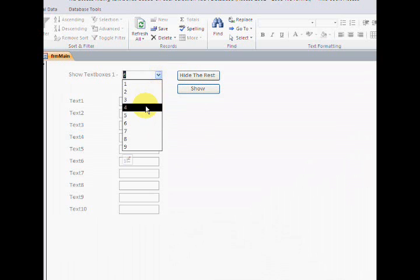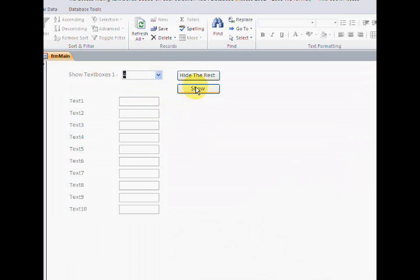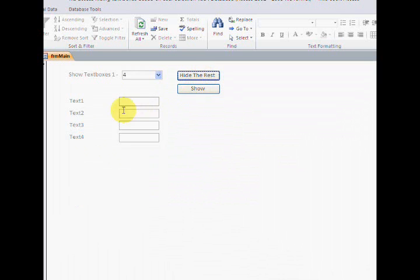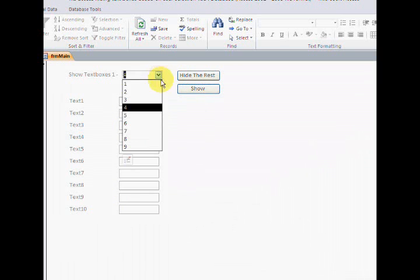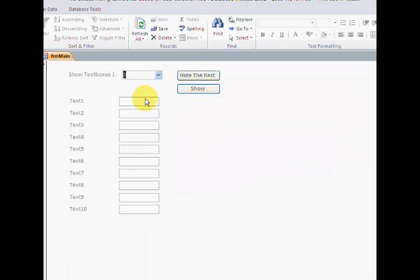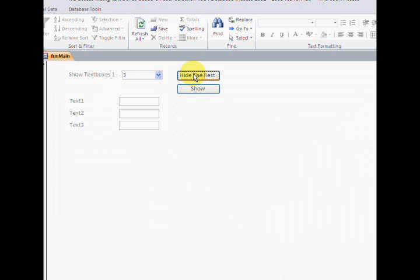If I select show text boxes one through four, I'm showing text boxes one through four. If I want to show all of them, I can show all of them. If I want to collect items one through three, I can hide the rest.